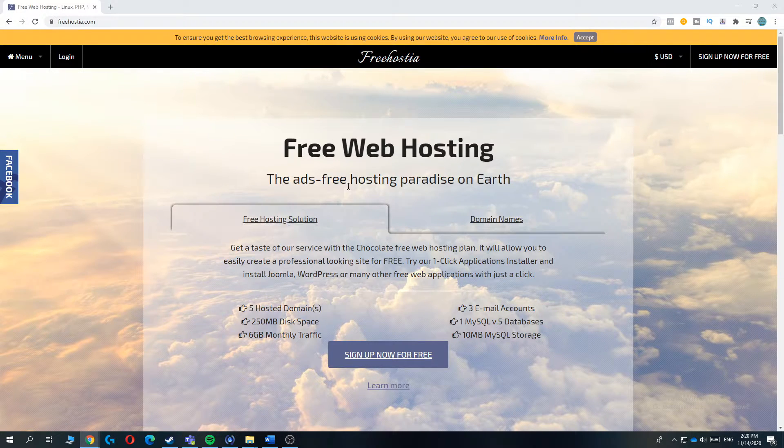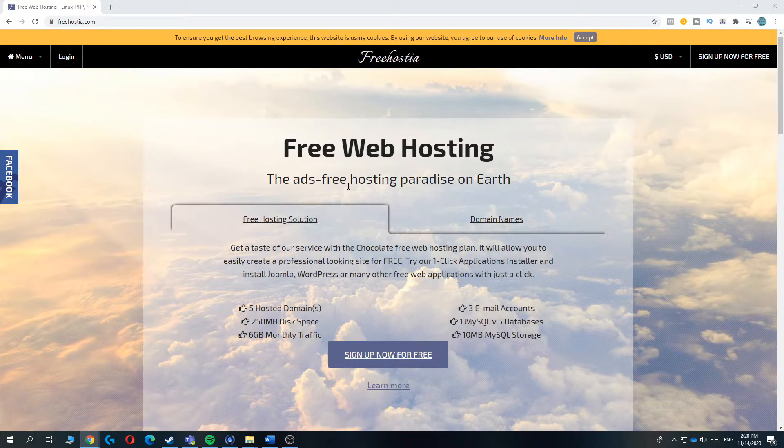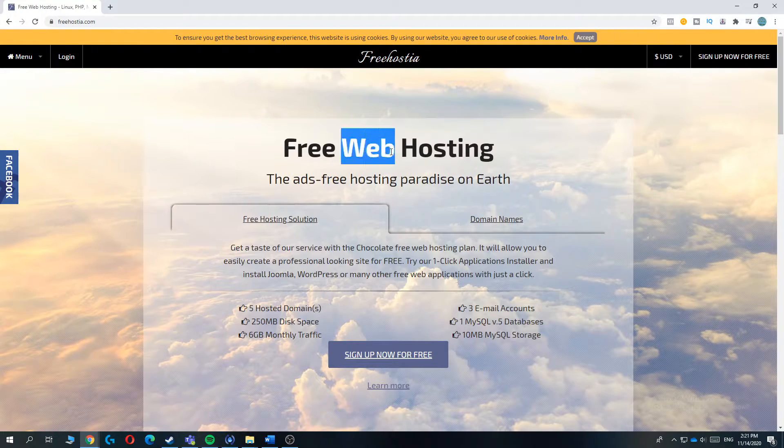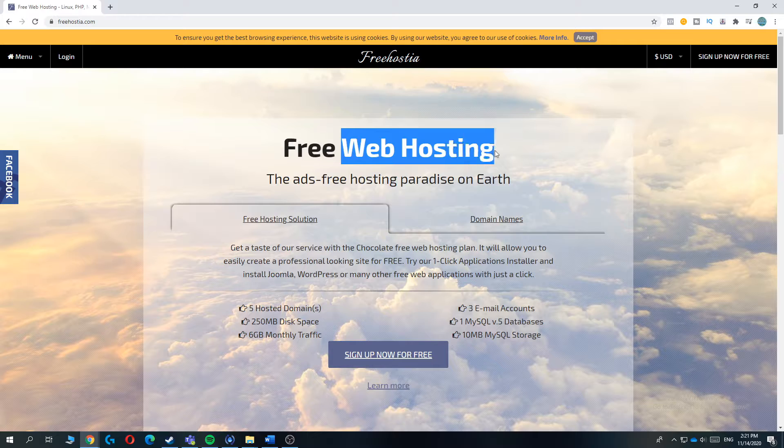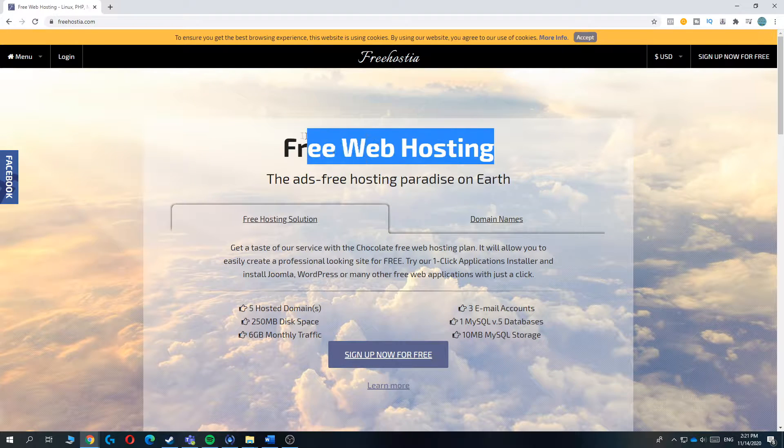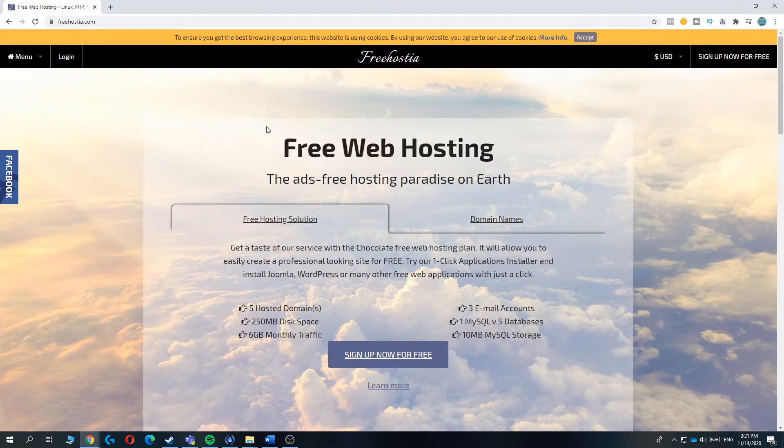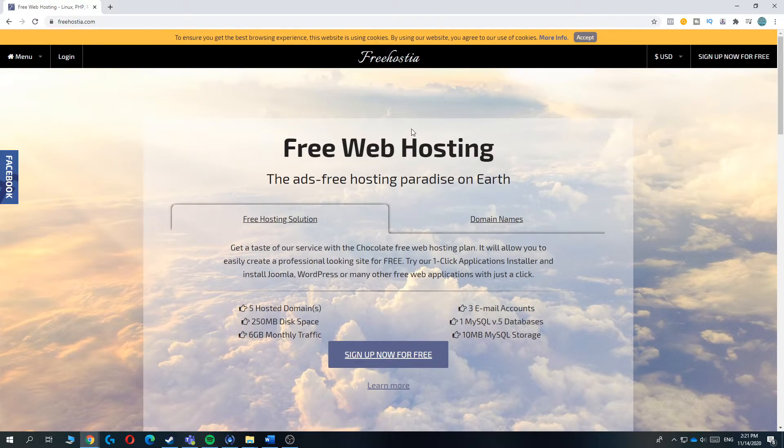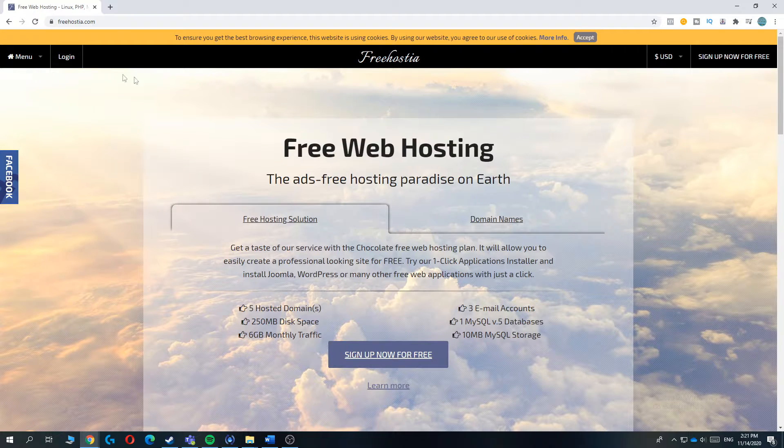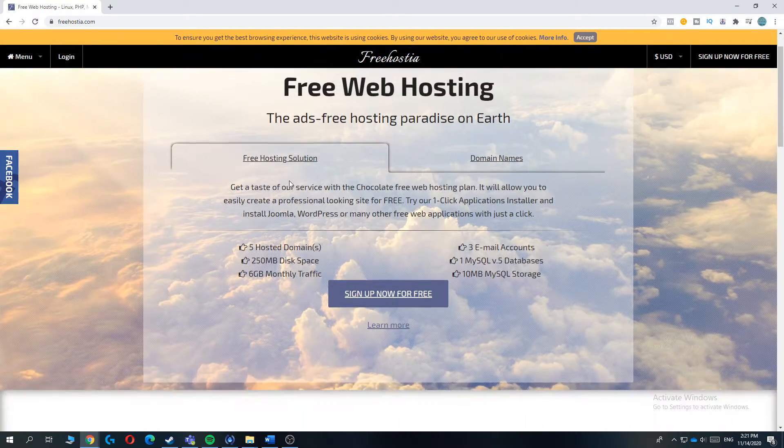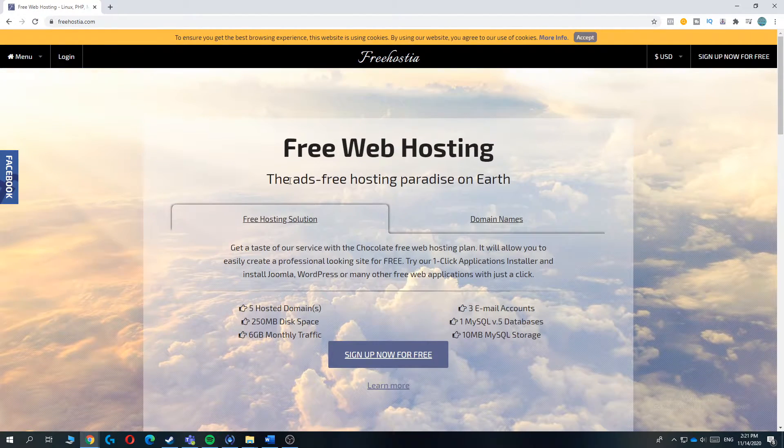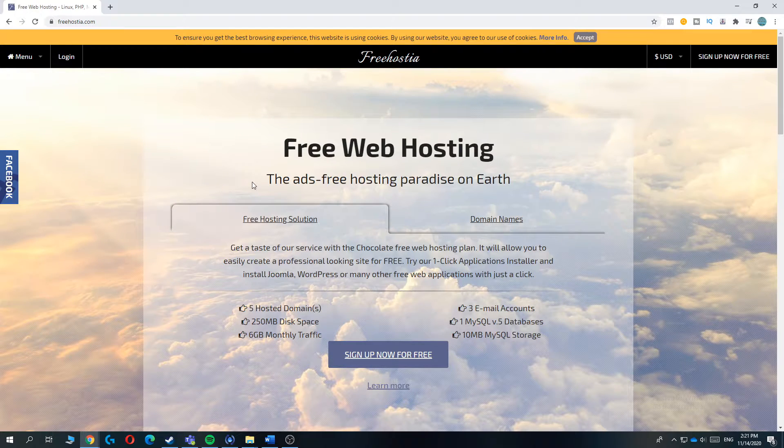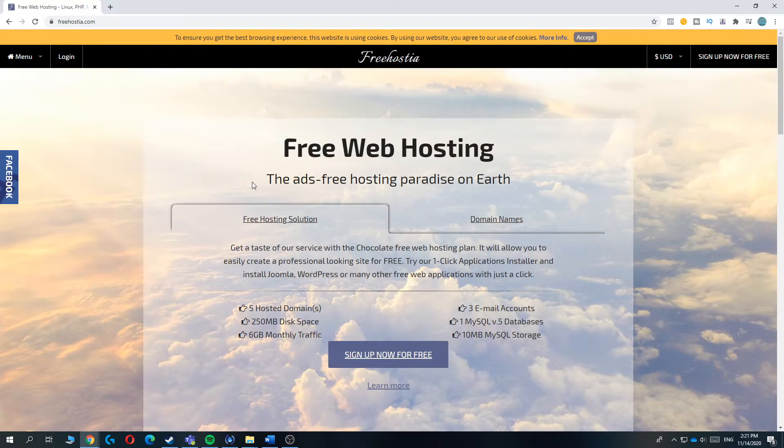But if you live in Europe, America, South America or Africa, I don't really recommend this because it's not very fast in that area. That's basically because all these servers are located in India. That's why it's so fast there and it's less fast in the other sides of the world. So if you live there, I definitely recommend you this.